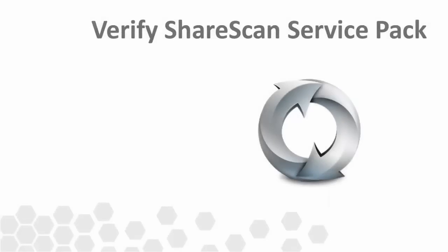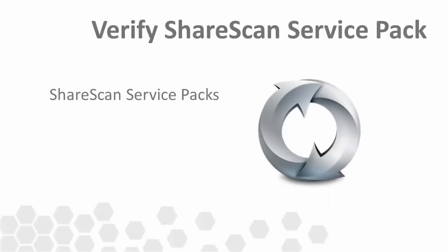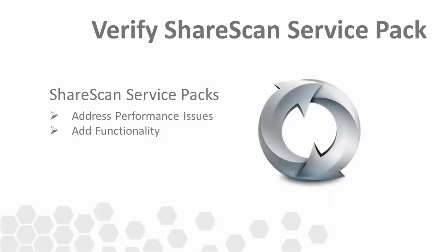One of the first things you should verify is that you're running the most current ShareScan service pack for your environment. In some situations, service packs are tied to specific vendors. These service packs provide fixes to reported issues as well as adding functionality to the product, so it's critical that you apply them.